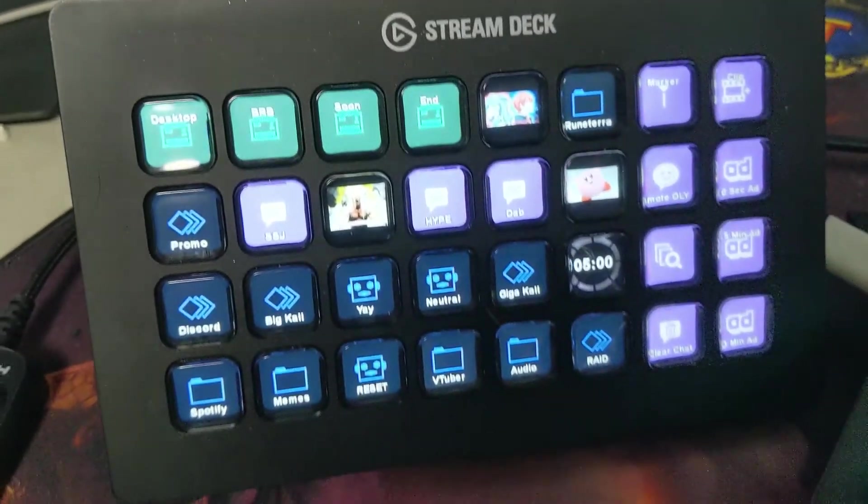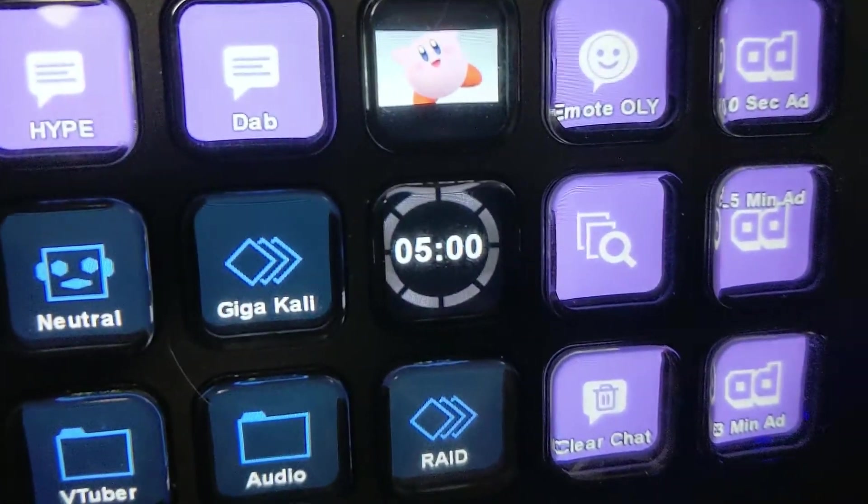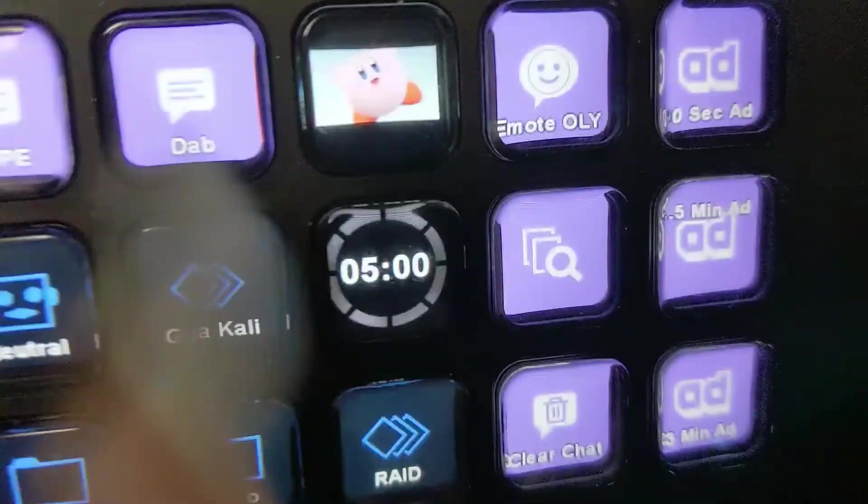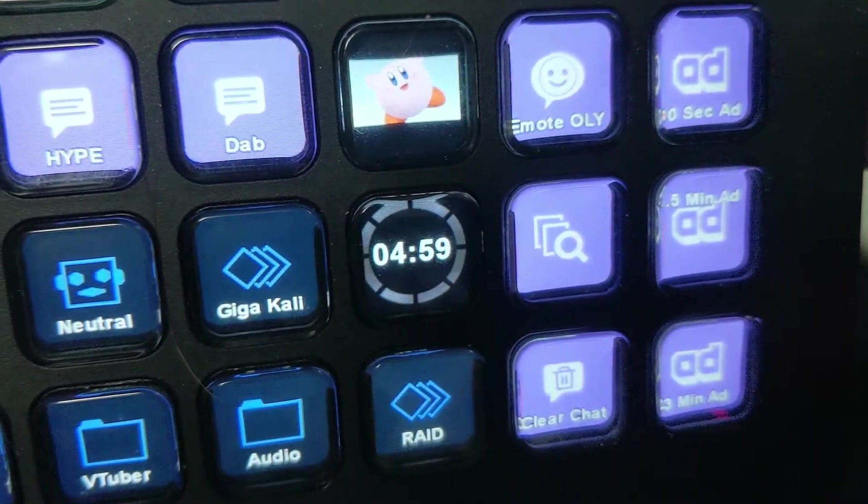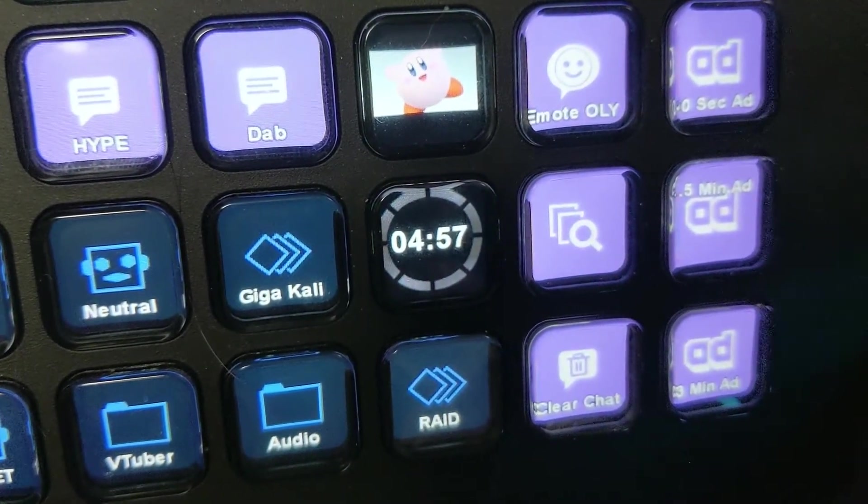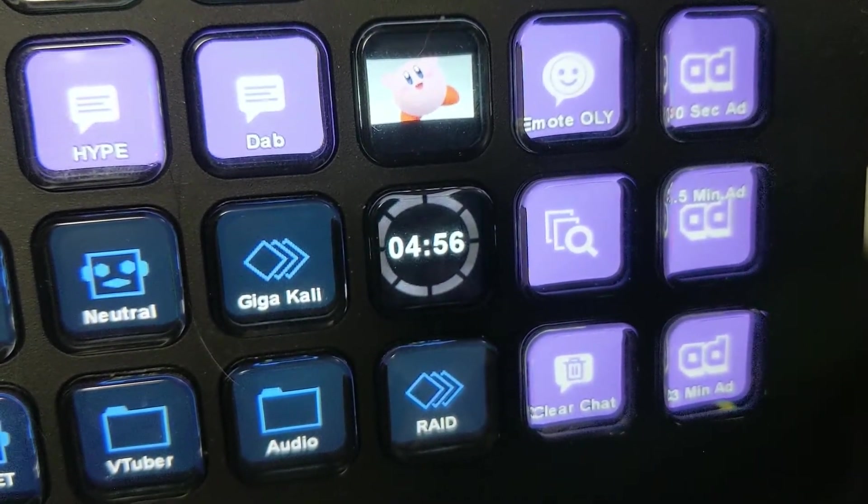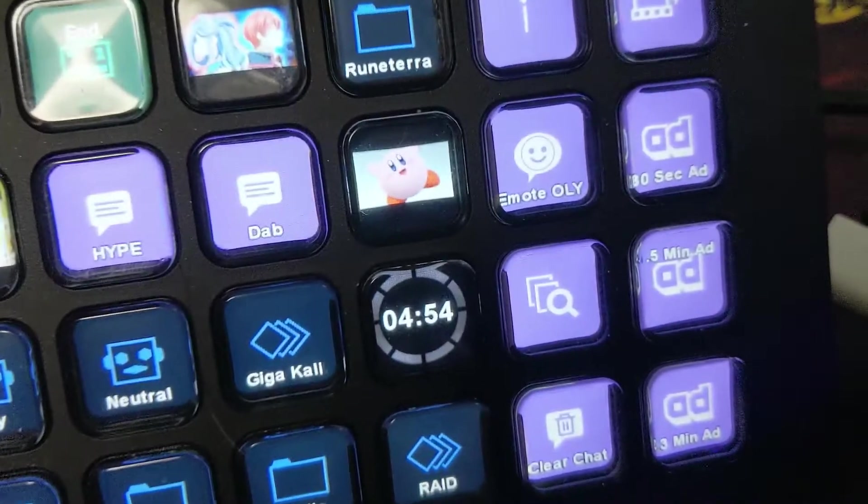So today, we're going to be explaining how to make this button right here. You press it, and it puts a countdown timer on your stream. Super exciting!